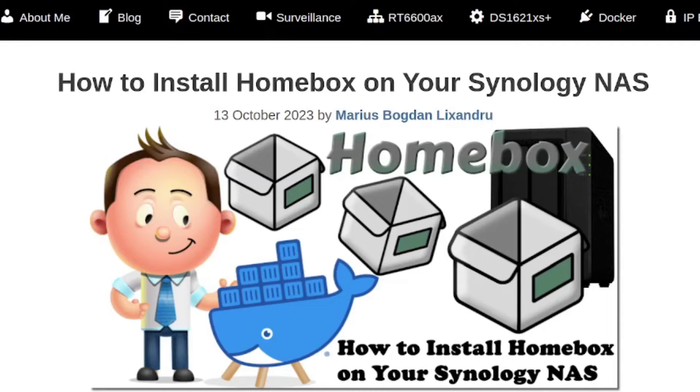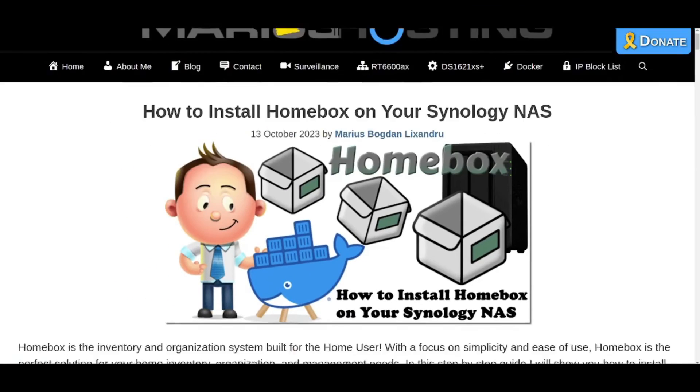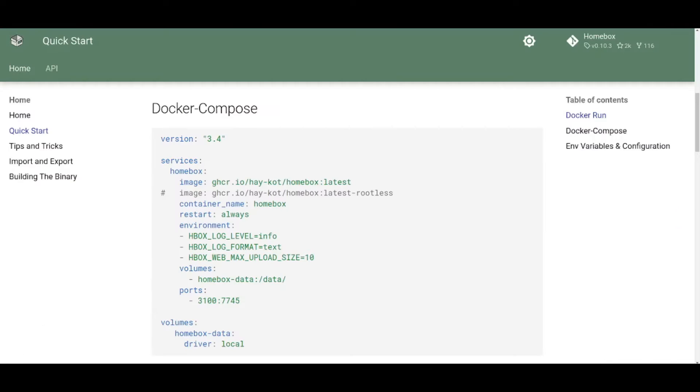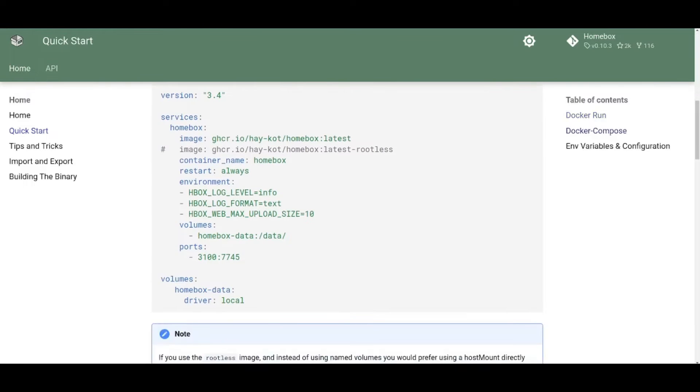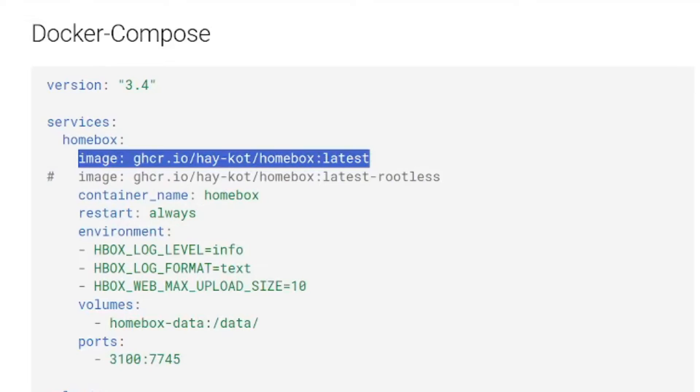But what I did was follow this guide from mariushosting.com, so firstly all credit to Marius Bogdan Legendre. If you compare their Docker compose script and look at what it's doing, this is where the image is pulled from. This is very important that you're pulling from the right repo to get the latest image.